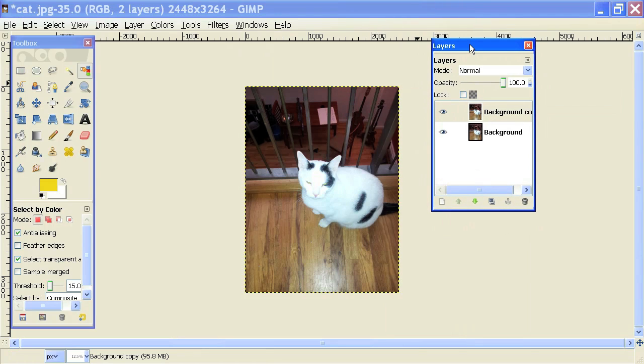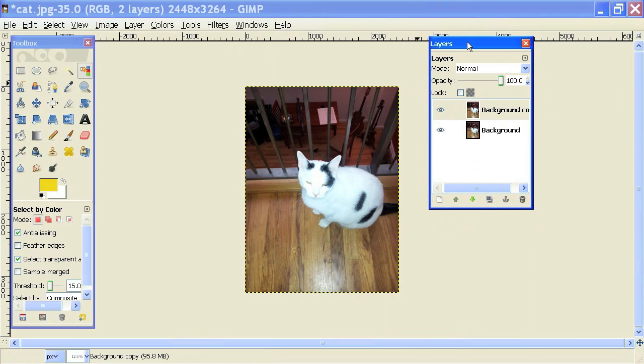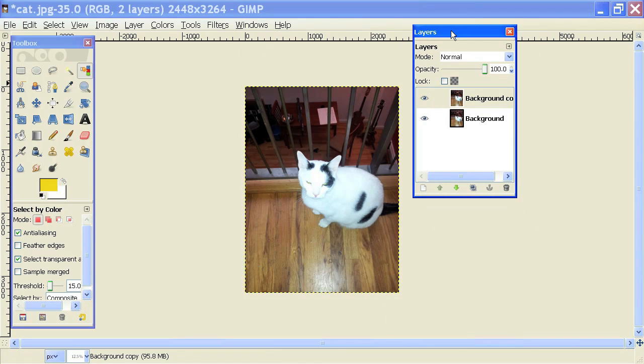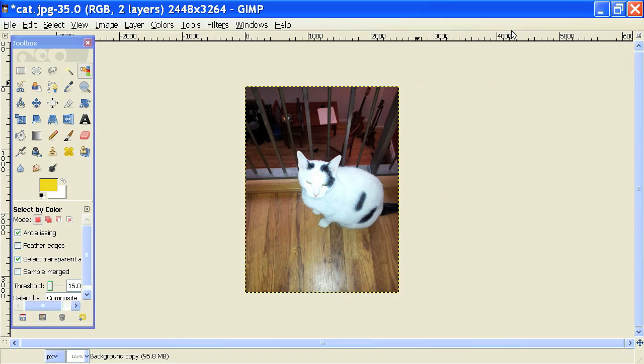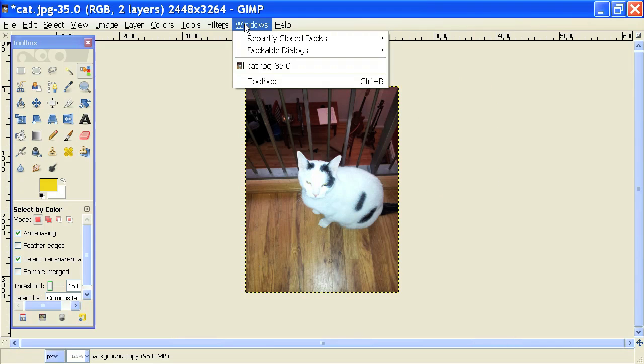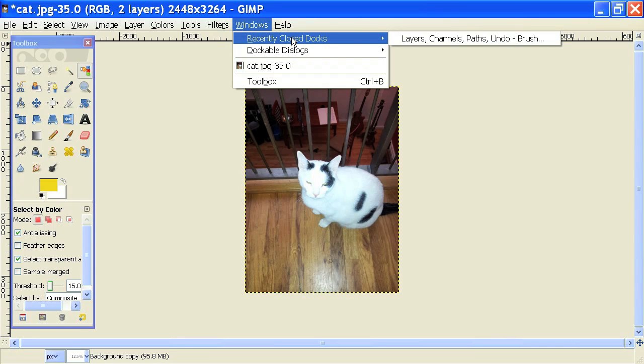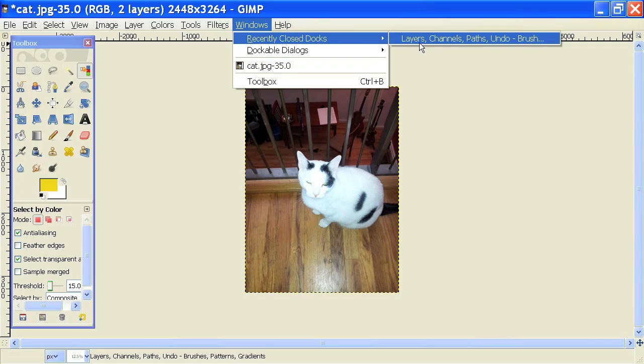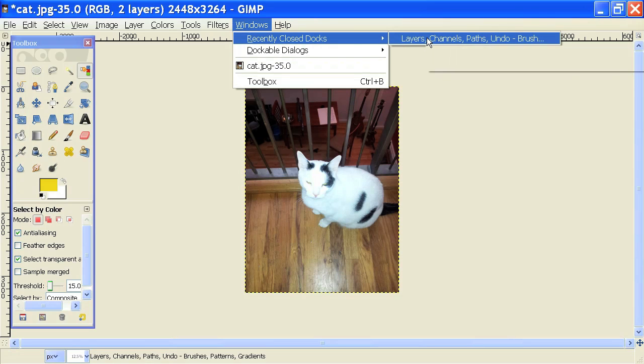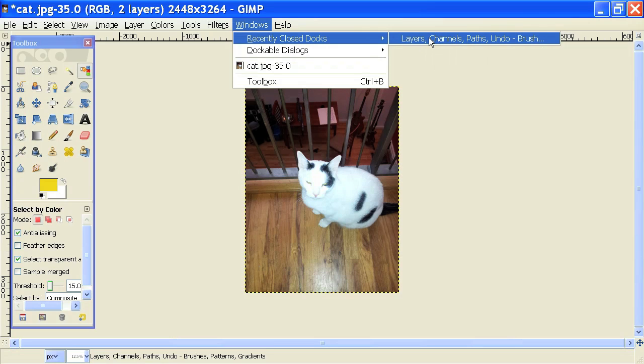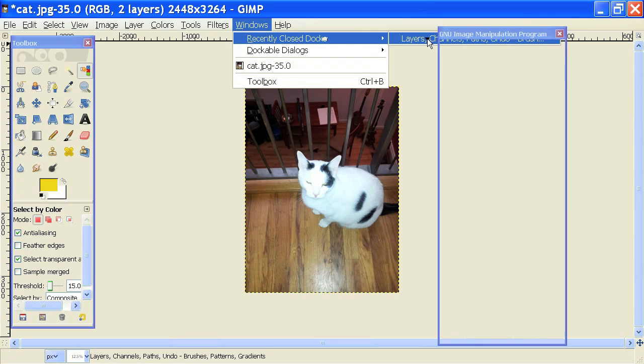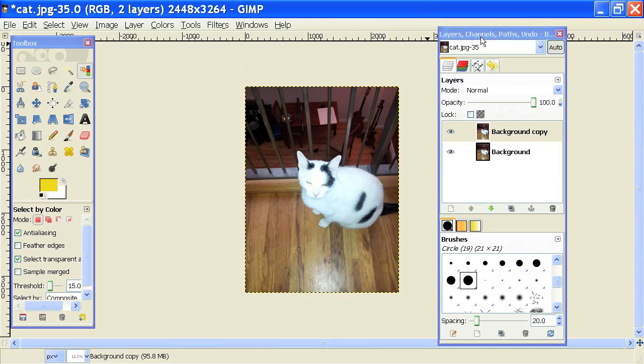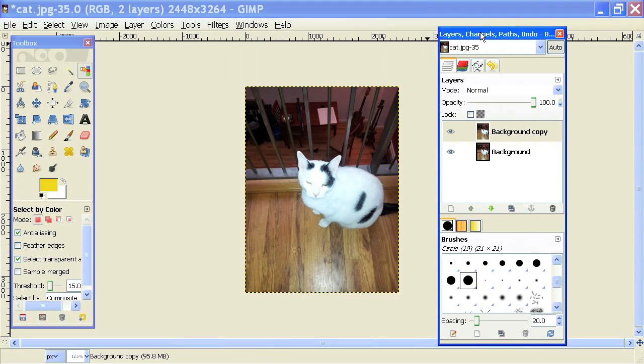And one cool thing that GIMP also does, it keeps track of boxes that you recently closed. So if I close out of this and go into windows, I can go into recently closed docs and my layers dialog will be right here that I can click on since I just recently closed it and it'll pop up right here.